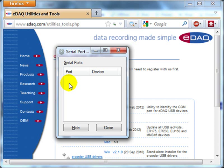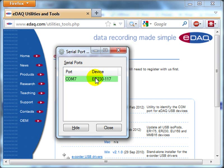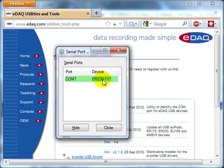If I connect one system, here you'll see the computer's detected it. On port COM7, it's detected the ER230. This is the high voltage sequencer.